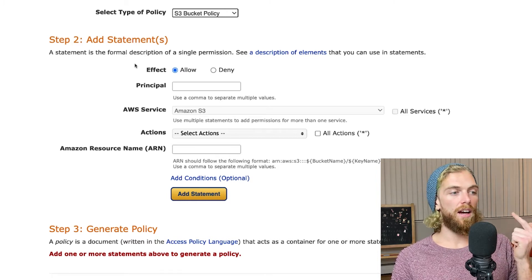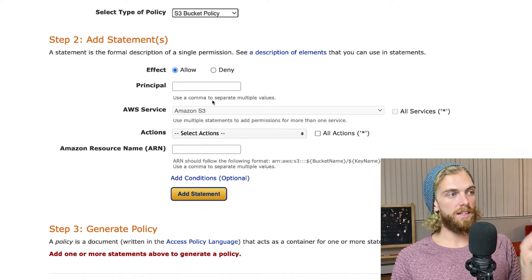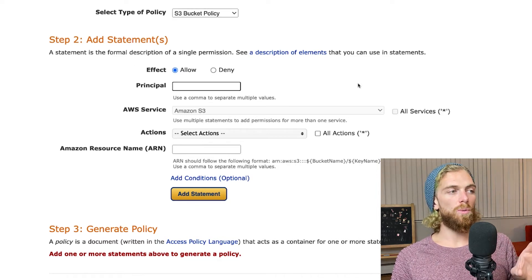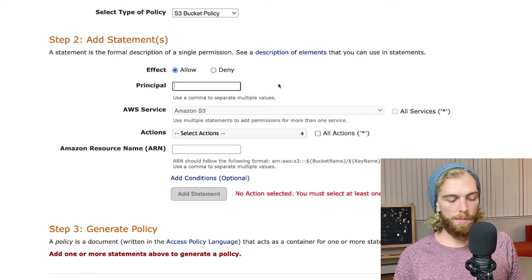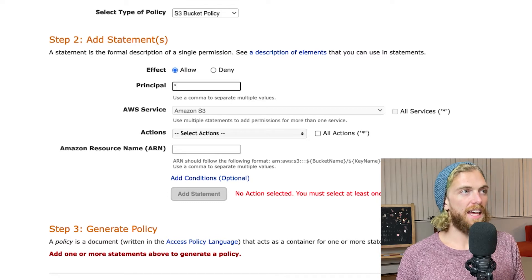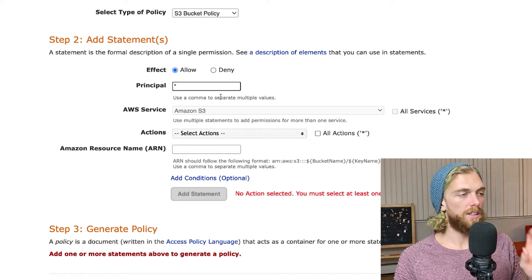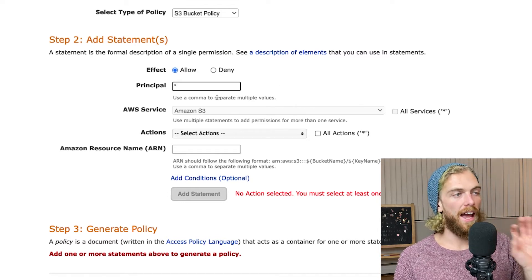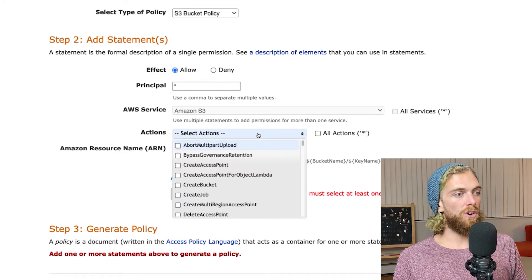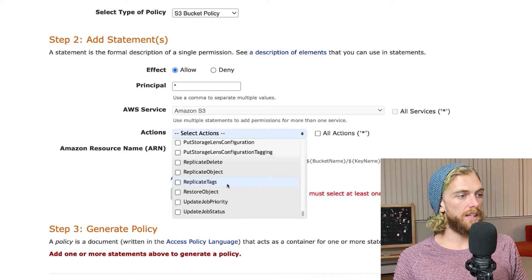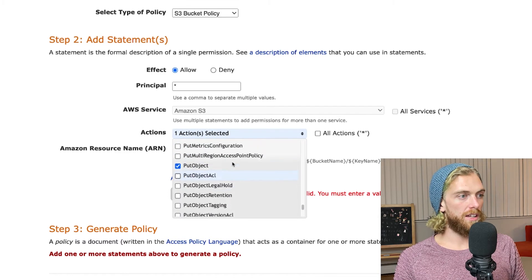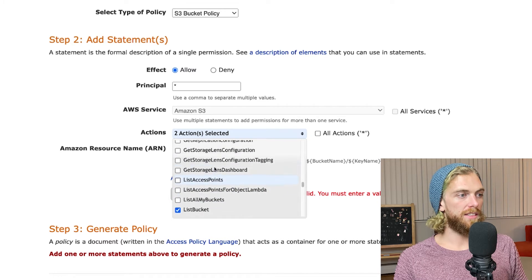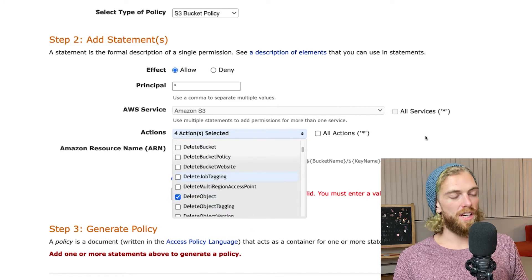The principle here is what can actually access the bucket. I'm going to put a star here to say that anything that's able to access this endpoint can access the S3 bucket. Then for actions I want to only select the put object, list bucket, get object, and delete object. These are the things that I want to be able to do on the S3 bucket.